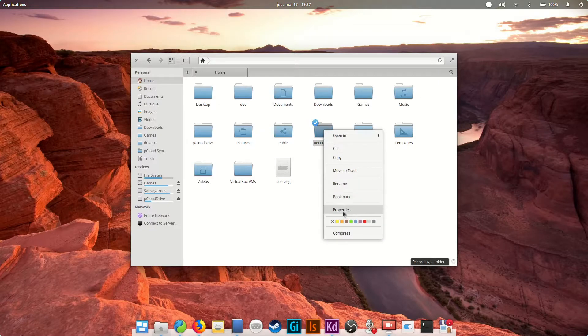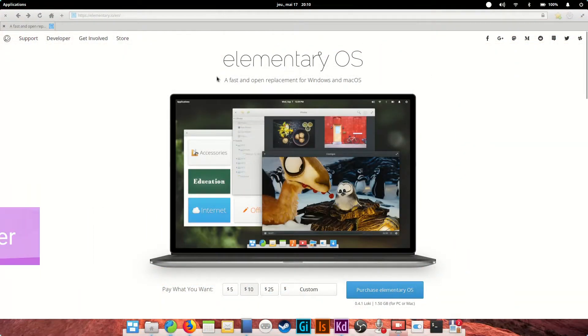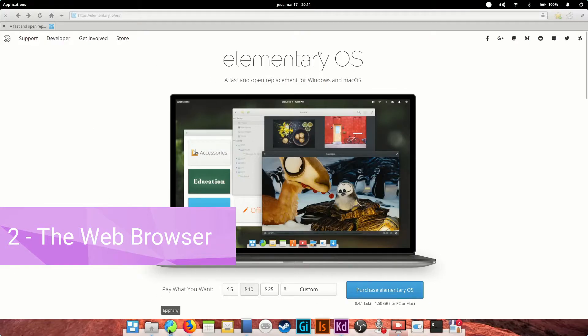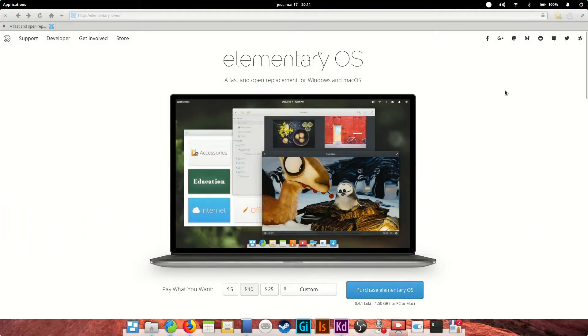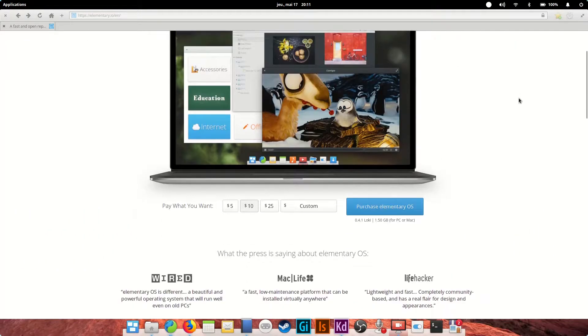Next, the web browser. Epiphany is the default web browser on elementary OS. It is right here on the dock. It's serviceable enough with just what you'd expect from a modern browser. It's based on WebKit, just like Apple's Safari,